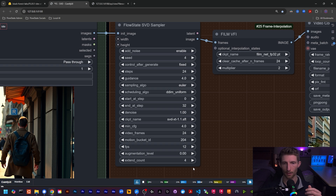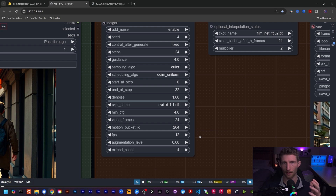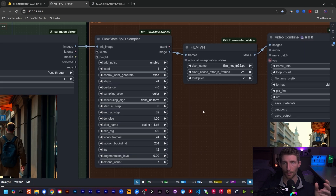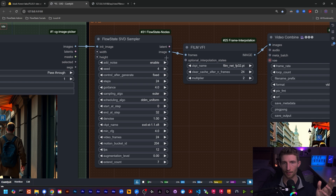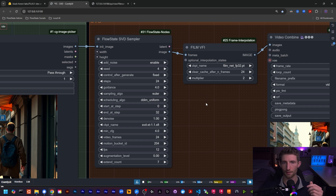This is done for as many times as you have in your extend count. So if you have SVD set up to produce 24 frames at 12 frames per second, that will produce two seconds of video, and then the final frame in that two seconds will be sent back through SVD to produce another two seconds of video — and on and on, depending on what you have this number set to. At the end, all of the frames are batched up and you can send that batch either through the FILM VFI first and then to the video combine, or go straight to the video combine if you don't have FILM VFI installed.